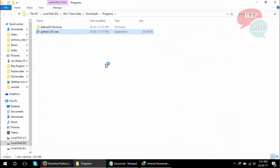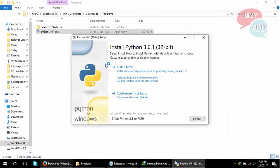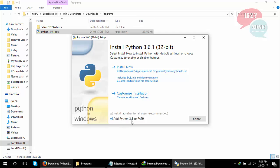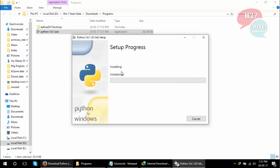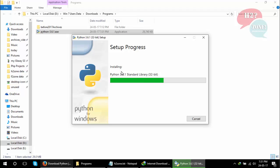Make sure you select this option: Add Python 3.6 to PATH. We will discuss the purpose of this path at the end of the video. Click on Install Now button. It will take some time.